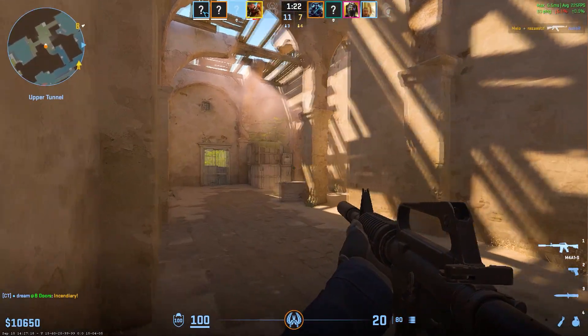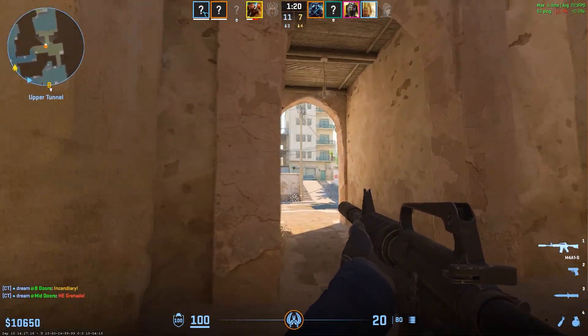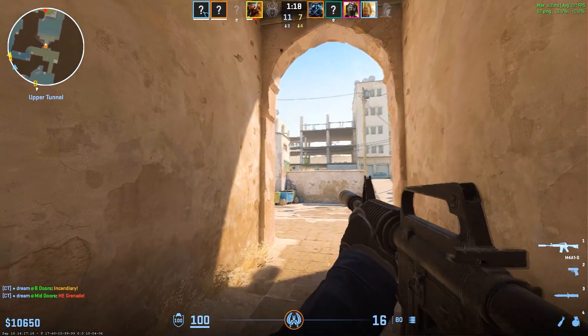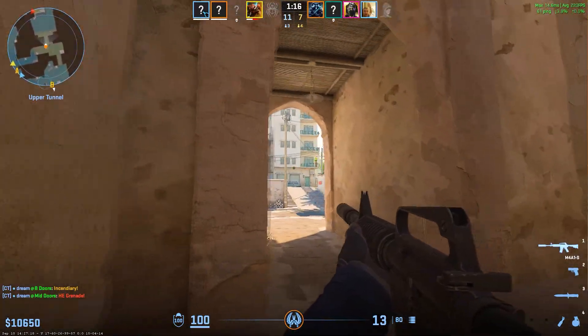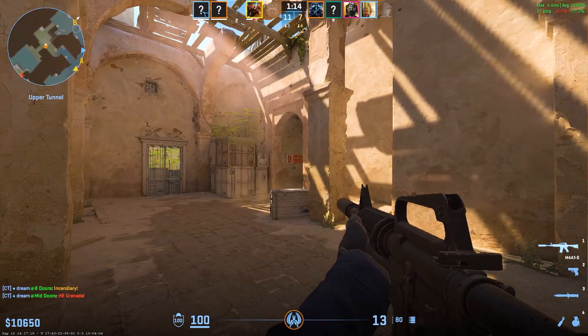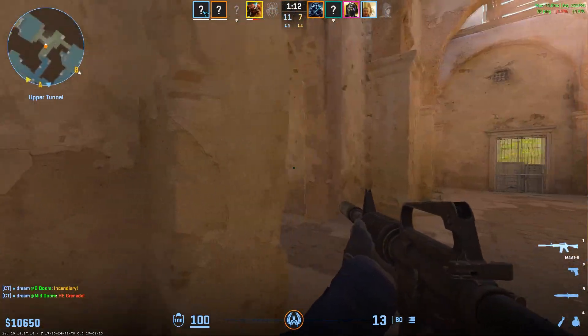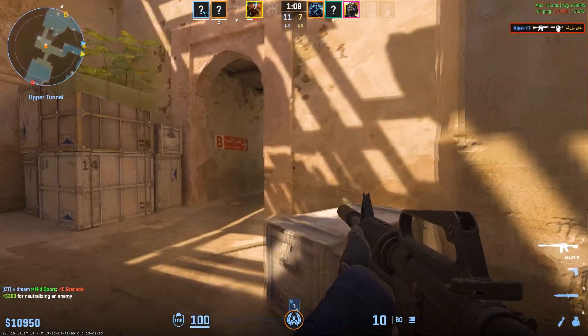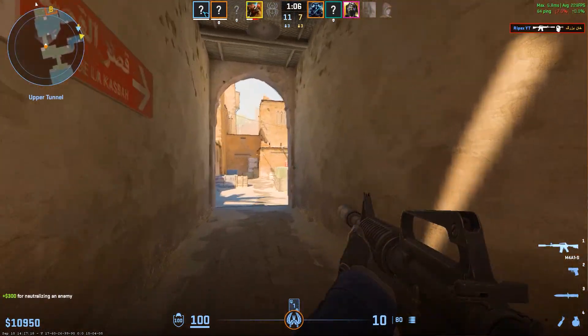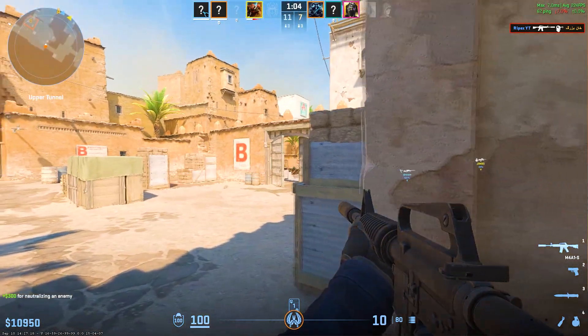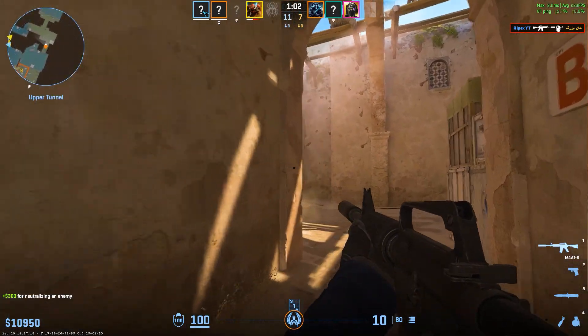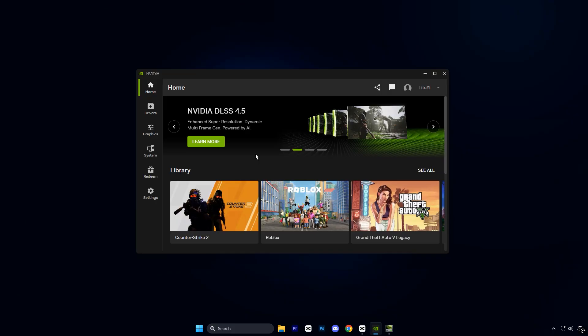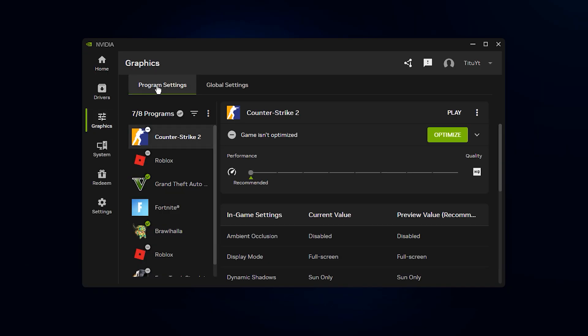Now we are going to optimize the NVIDIA app settings that are available on every NVIDIA GPU. This step matters because these settings control how your GPU behaves during gaming, especially in terms of stability, power usage and frame consistency. When set correctly, they help deliver smooth gameplay and a more balanced, optimized system in real-world usage. Open the NVIDIA app. Once it opens, go to the Graphics section and then Program Settings.